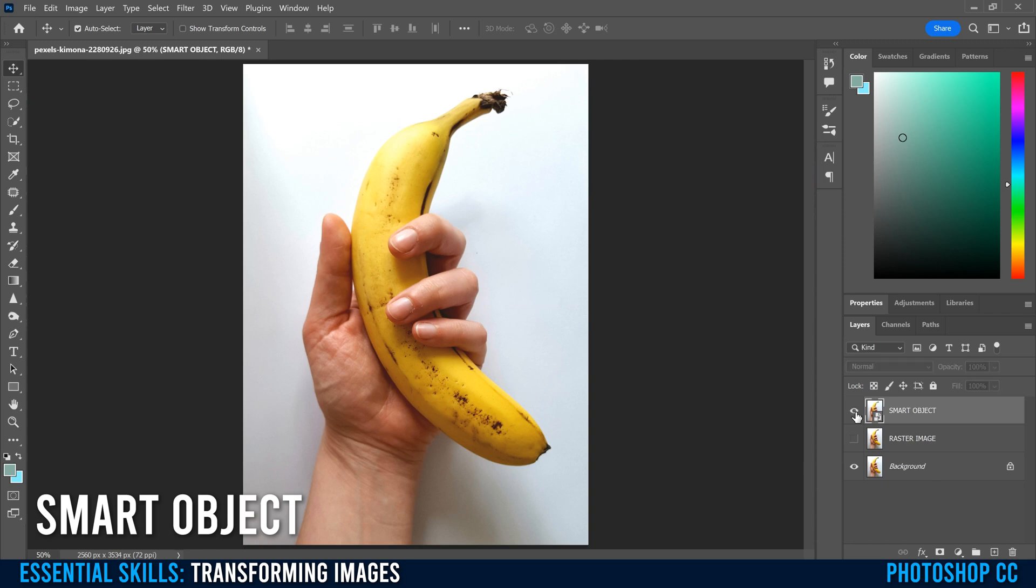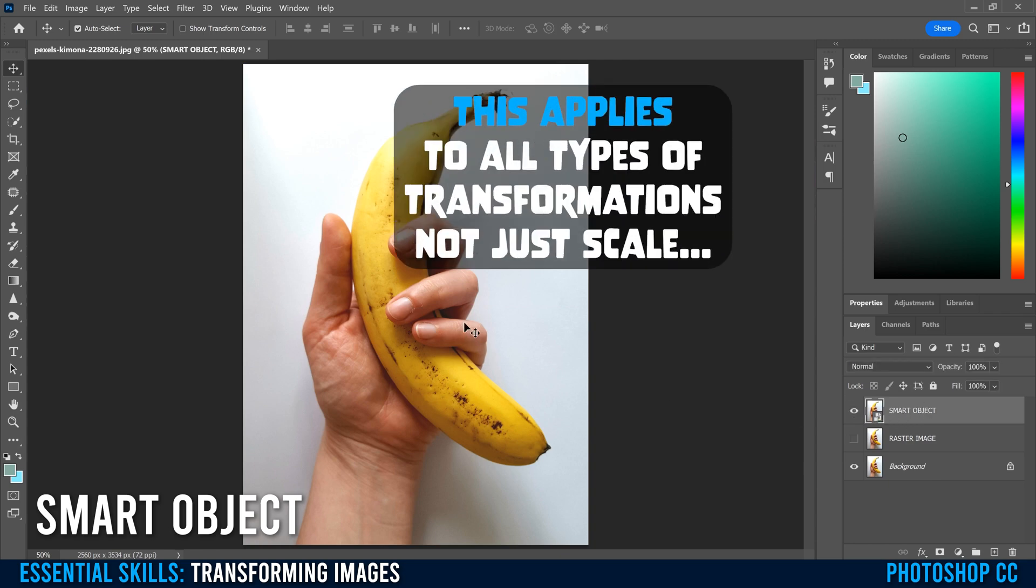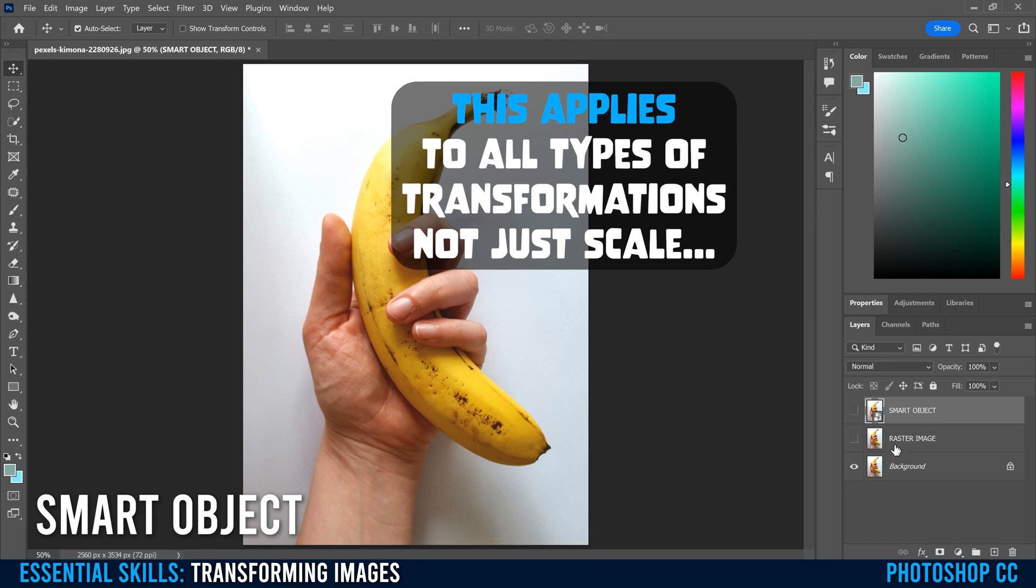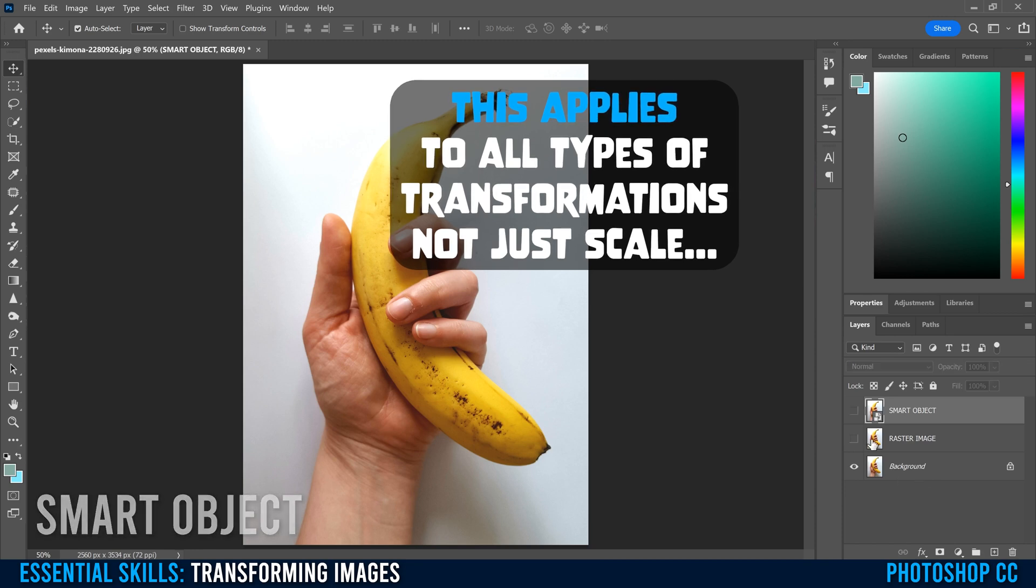You can see no quality difference between the smart object that I scaled down and back up and the original background image here.